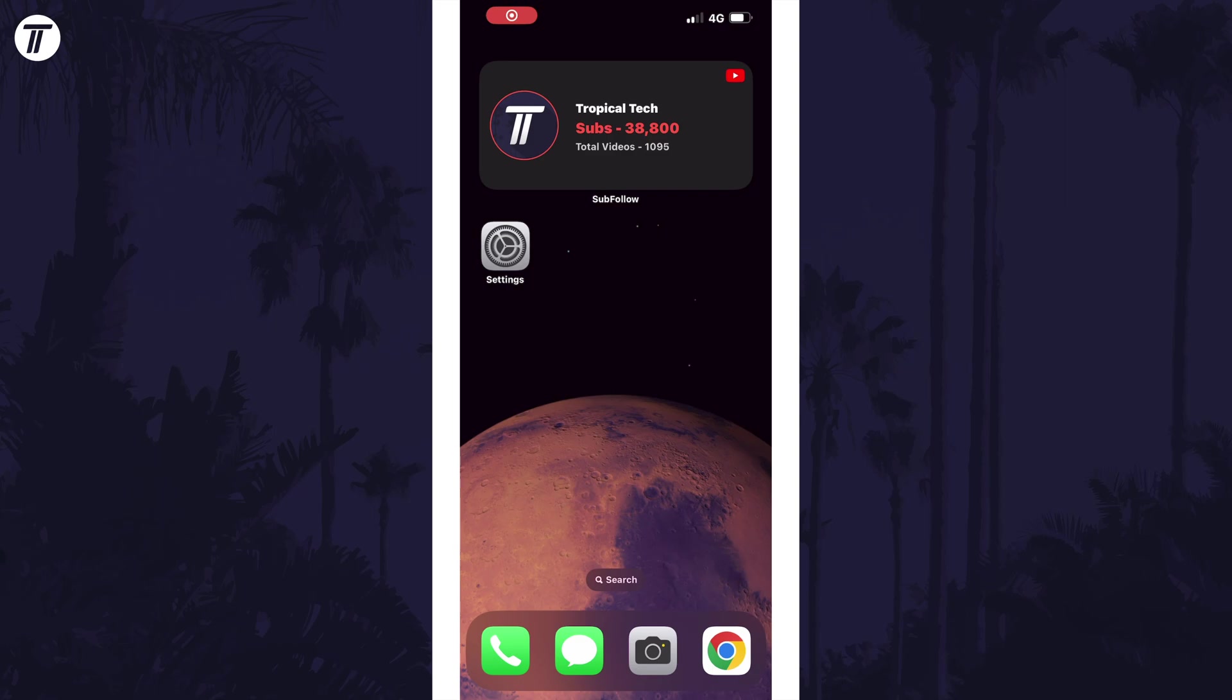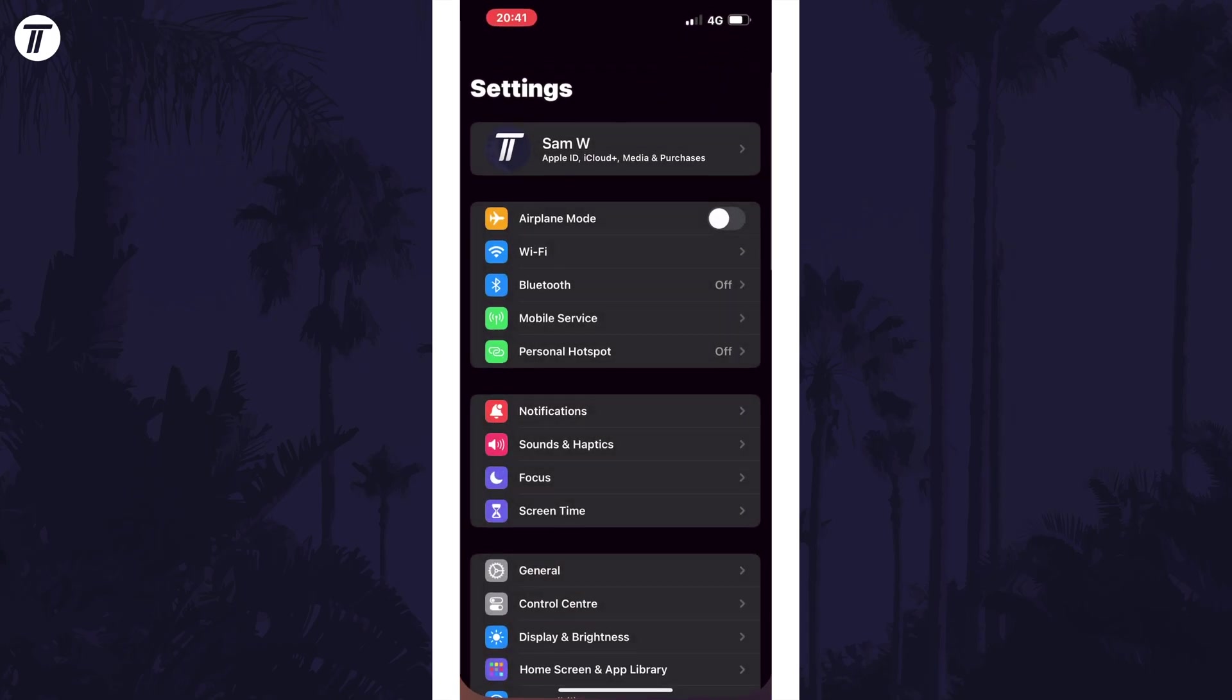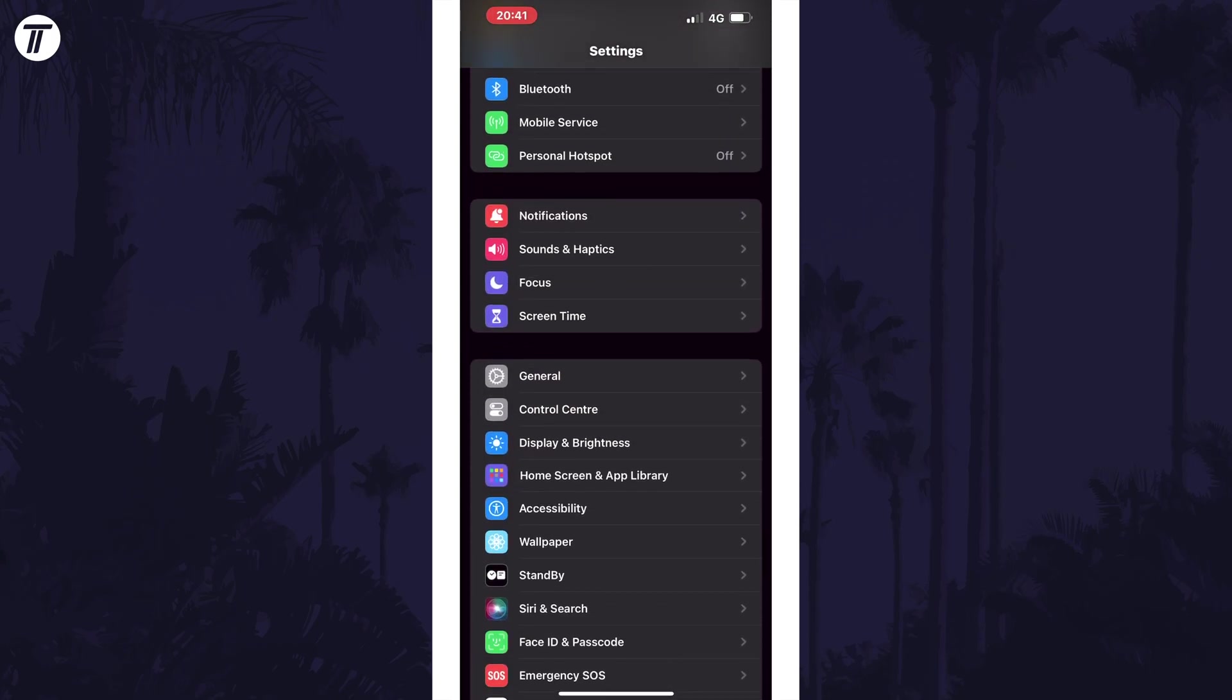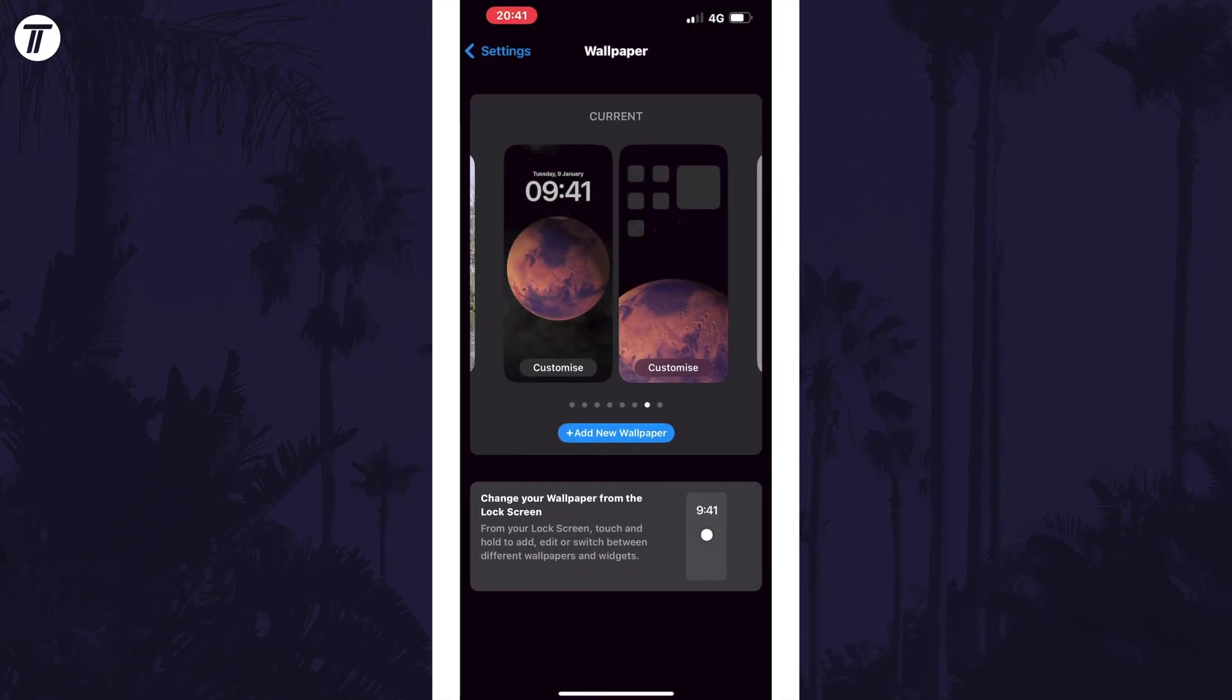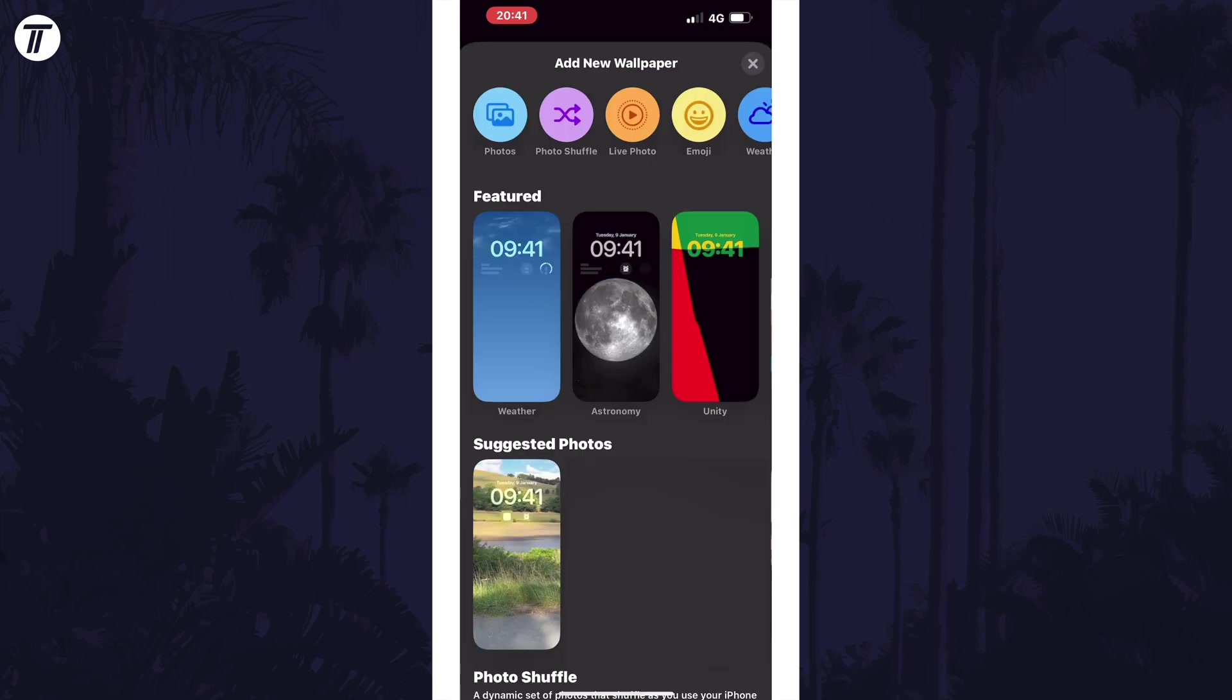To use live photos as your wallpaper or lock screen, open the settings first, and then tap on the option called wallpaper. Now tap on add new wallpaper and then select the option called live photo which is at the top.